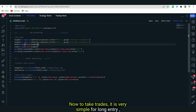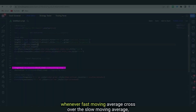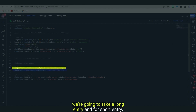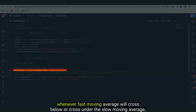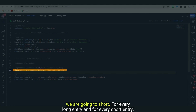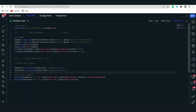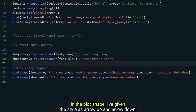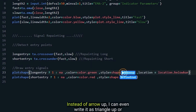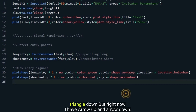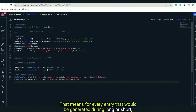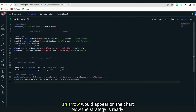To take trades, it is very simple. For a long entry, whenever the fast moving average crosses over the slow moving average, we take a long entry. For a short entry, whenever the fast moving average crosses below the slow moving average, we go short. For every long and short entry, we have also given plotting represented by plot shape, with the style as triangle up and triangle down, so an arrow would appear on the chart.